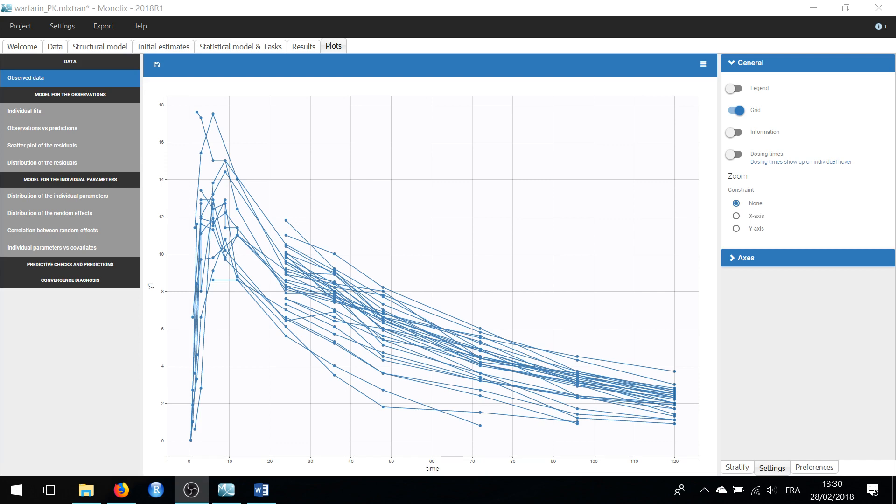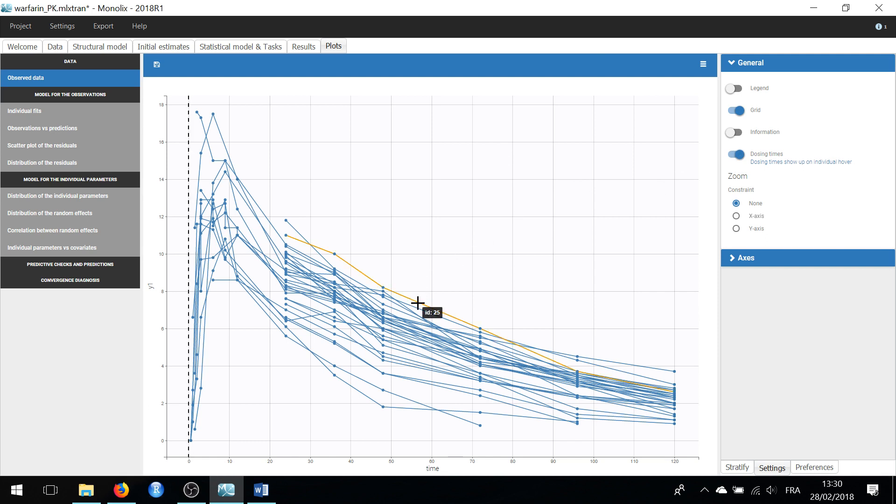On the plot of the observed data, you can access the ID of each individual. By selecting dosing times, highlighting a curve also reveals the associated dosing times.